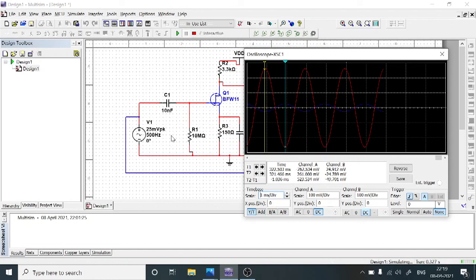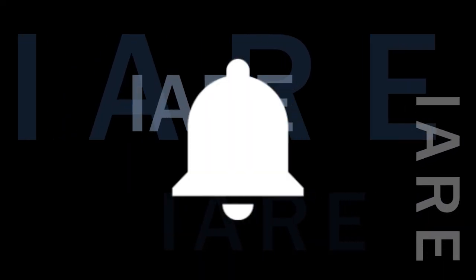Like this, we need to apply different frequencies and note the corresponding output voltages. After observing all the output voltages at different frequencies, we need to calculate the gain. The gain is defined as the ratio of output voltage to input voltage. For every frequency, we observe the gain, and then convert the gain in terms of decibels. Using the frequency and gain in decibels, we plot the frequency response for this common source JFET amplifier. Thank you — like, share, and subscribe, and hit the bell icon for more updates.